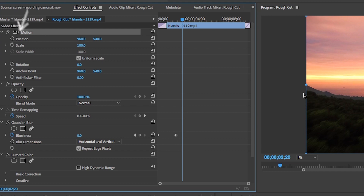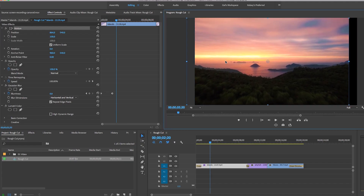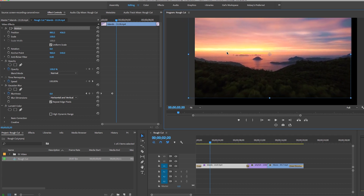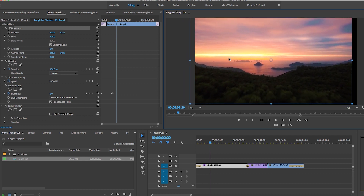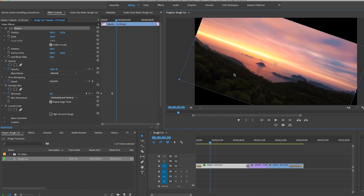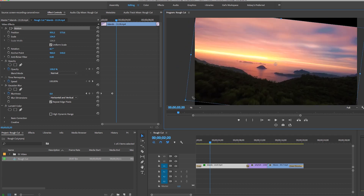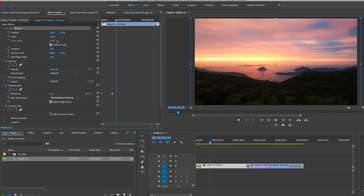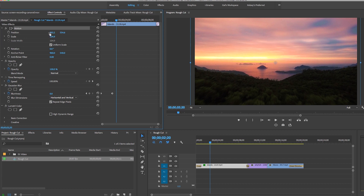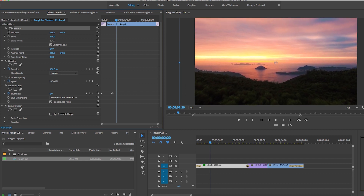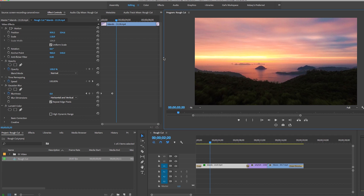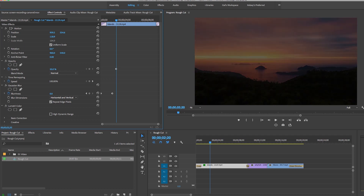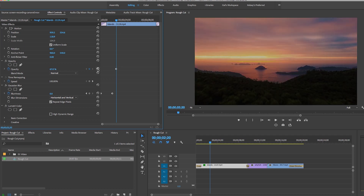One way is to hit the rectangle icon and then freely move the clip in the program panel, using the transforming bounding box to scale it up or down. If you don't like this method, you can change the numerical values more precisely in the effects controls panel. There is no correct way — it's all based on personal preference. You can also adjust the opacity to make the clip transparent. To undo any changes, click the reset button on the right.